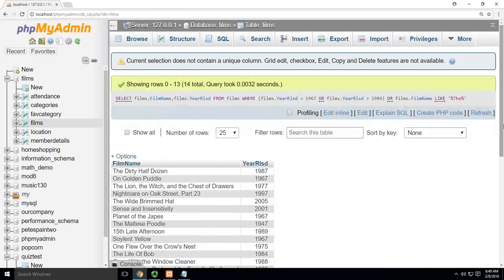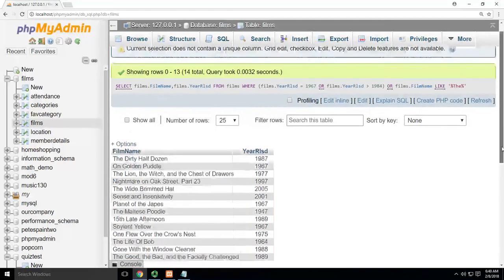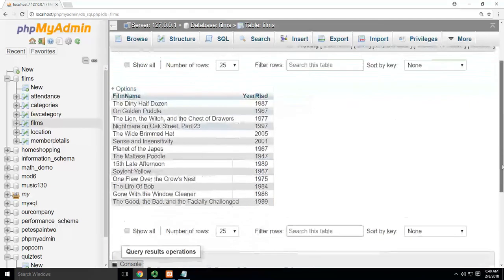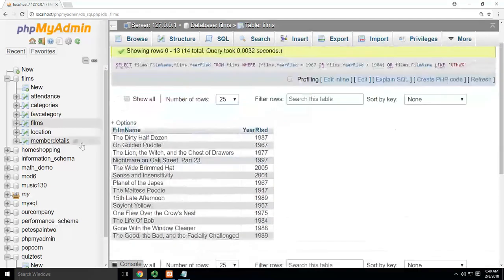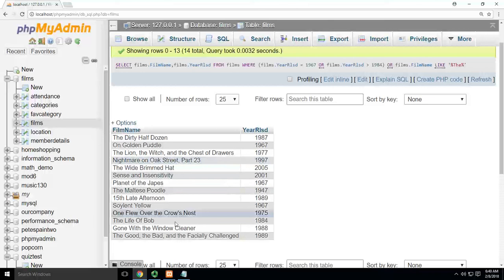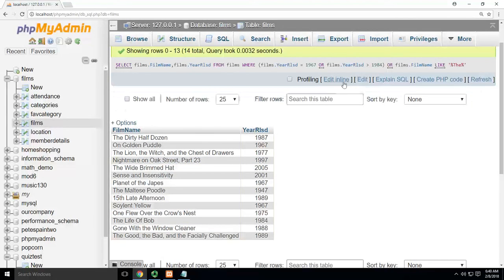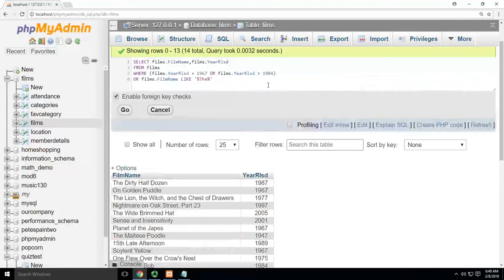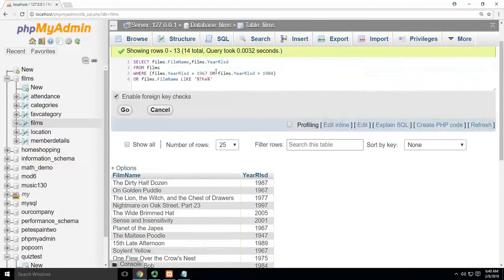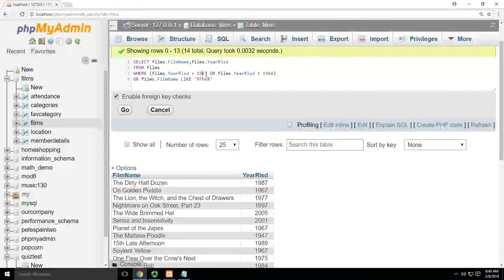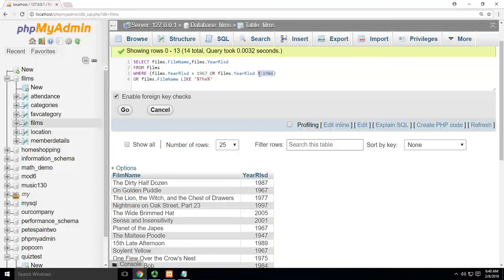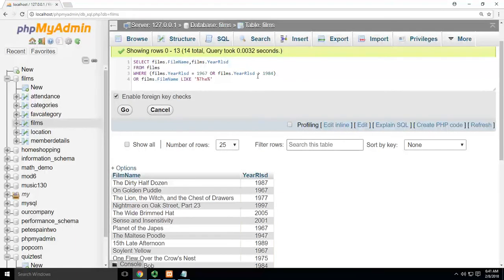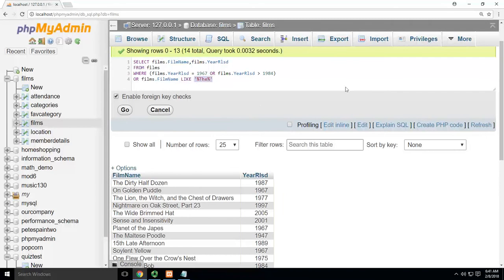So now it's going to show me anything that has 'the' in the name somewhere, regardless of the year, right? Because that's my OR statement. I'm saying show me all the movies in 1967, and all the movies that are greater than 1984, and all the movies that have the word 'the' somewhere in that. So you can stack these things on top of each other.